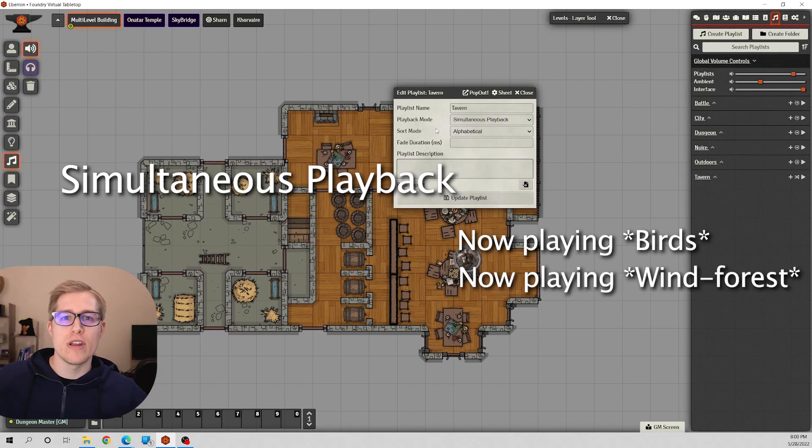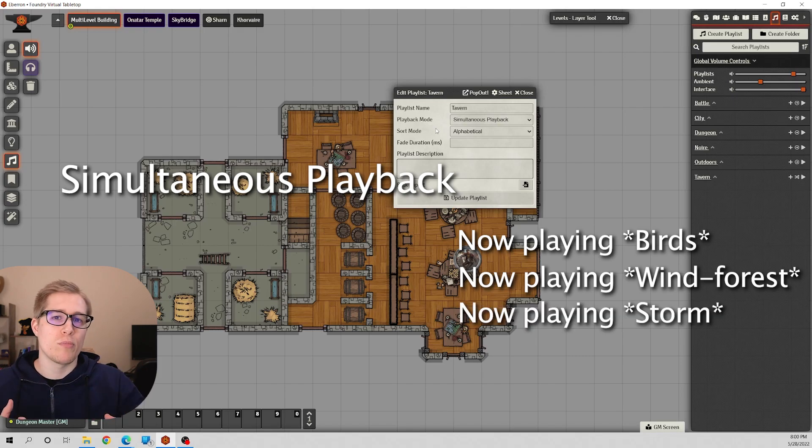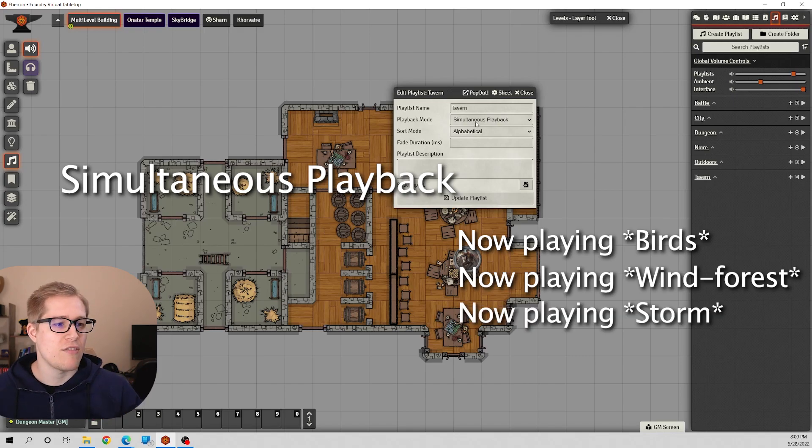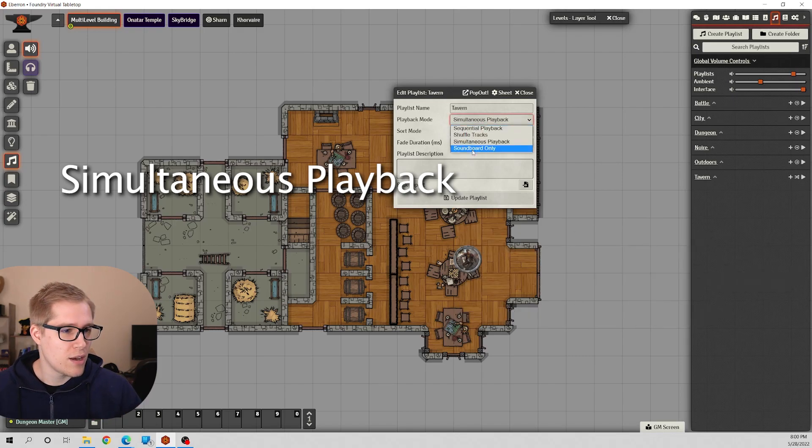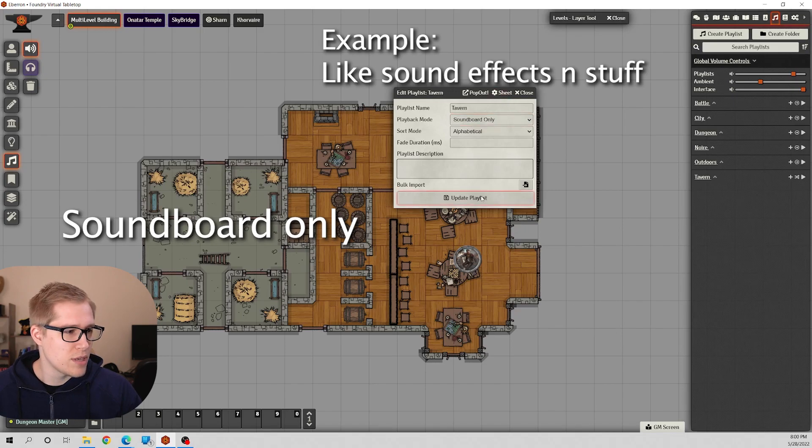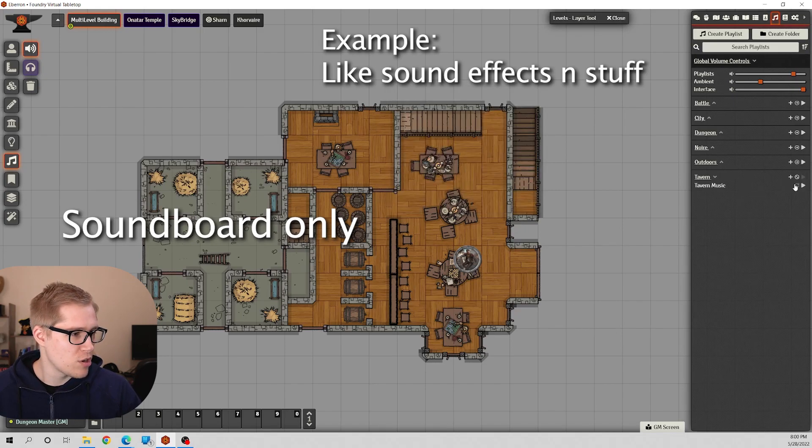So this could be useful if you have an out-in-the-woods playlist and you have birds that are going to chirp and other nature sound effects, but they're all separate audio files. Put them in one playlist, have it simultaneous playback. That's how you can use that.